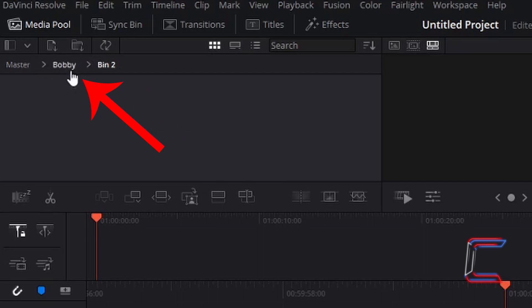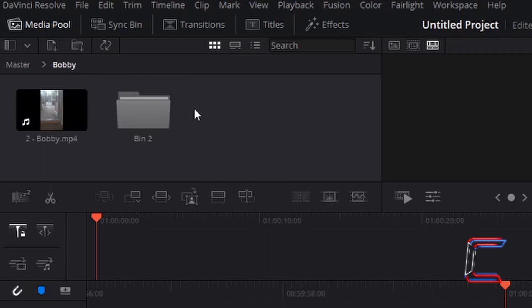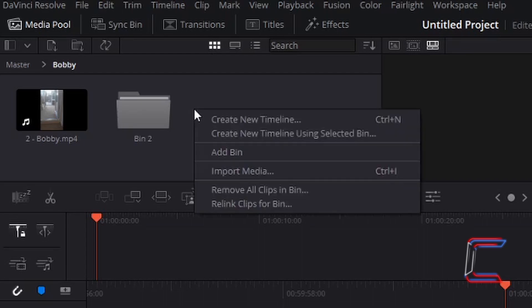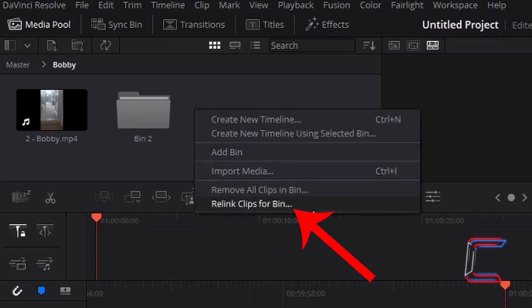Returning to the bin with Bobby now, if I right click on the media pool background to the side of the bin and the Bobby clip, we have an option called Relink Clips for Bin. What does this do?